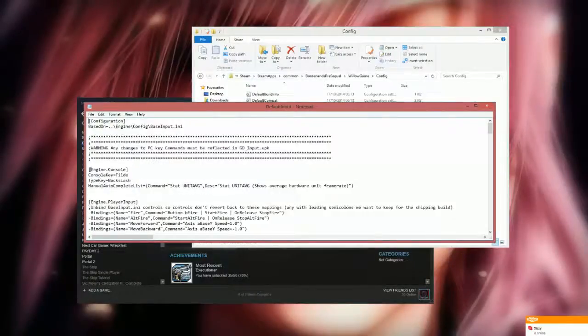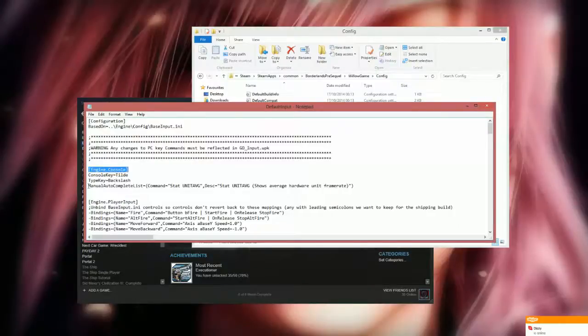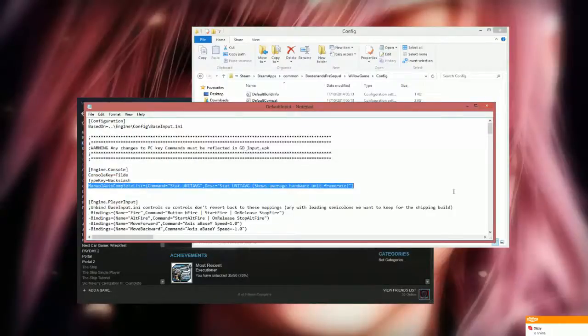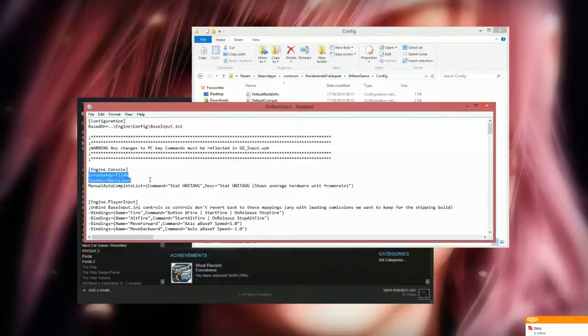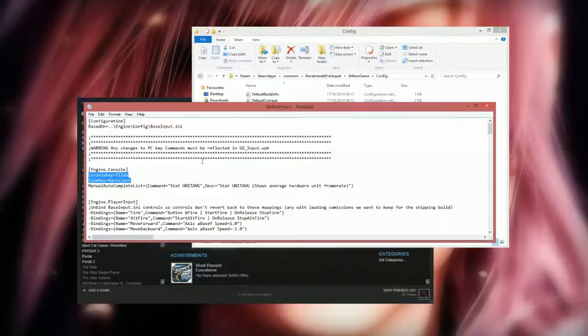But what you are interested in is Engine.Console and that line there. What you want to do is add those two in between. ConsoleKey equals Tilde and TypeKey equals Backslash.